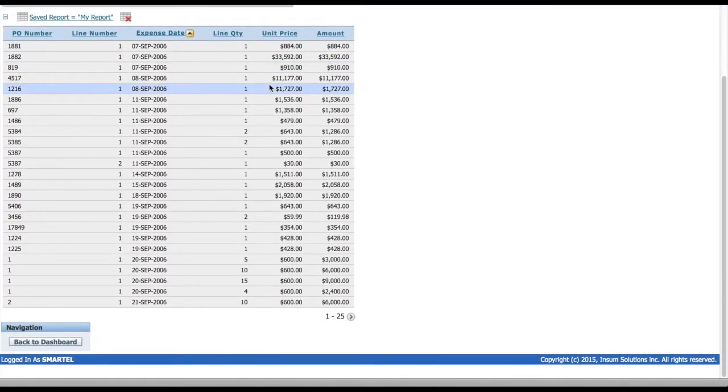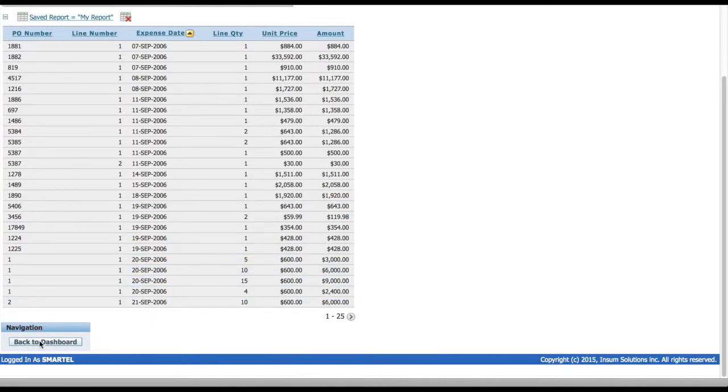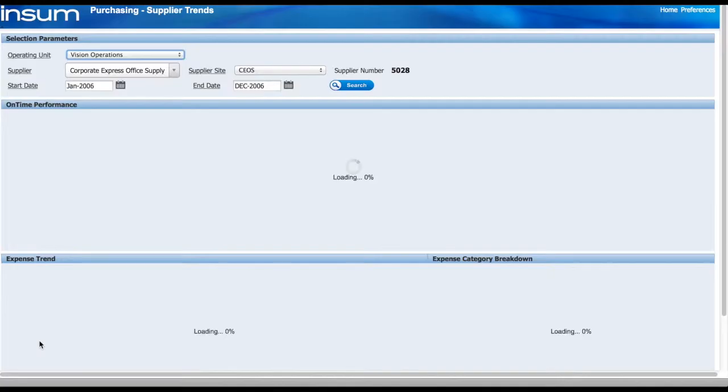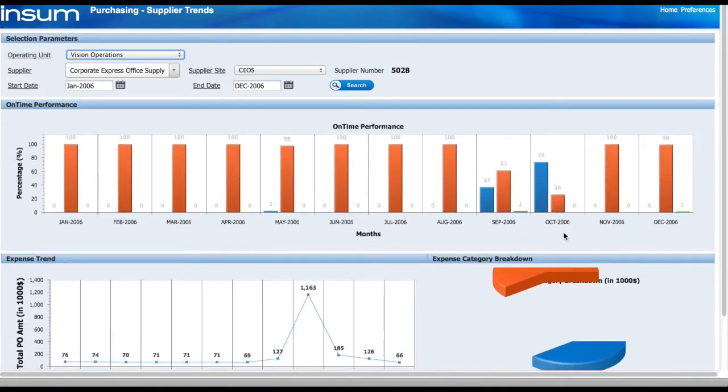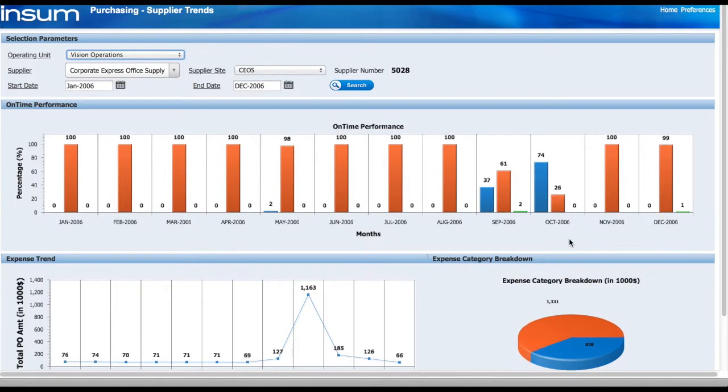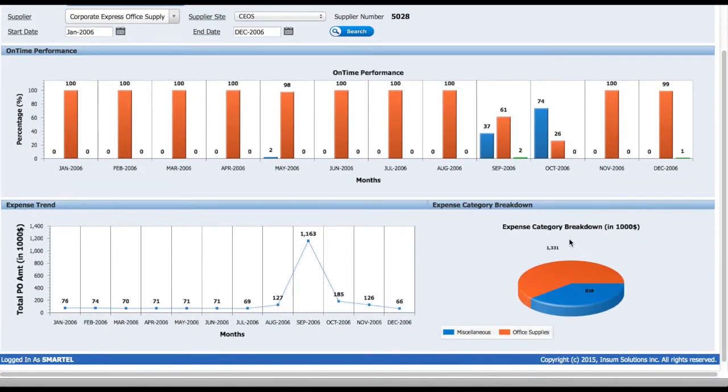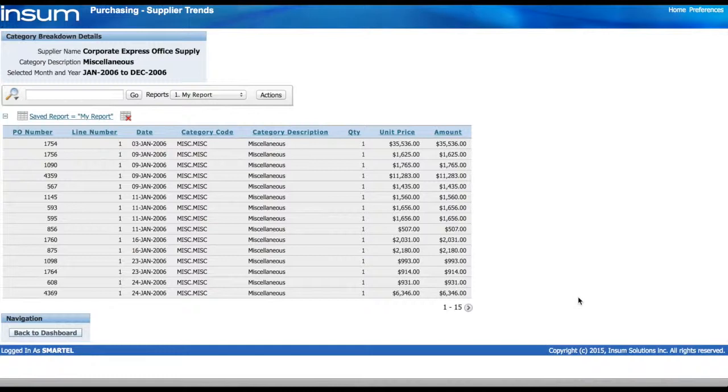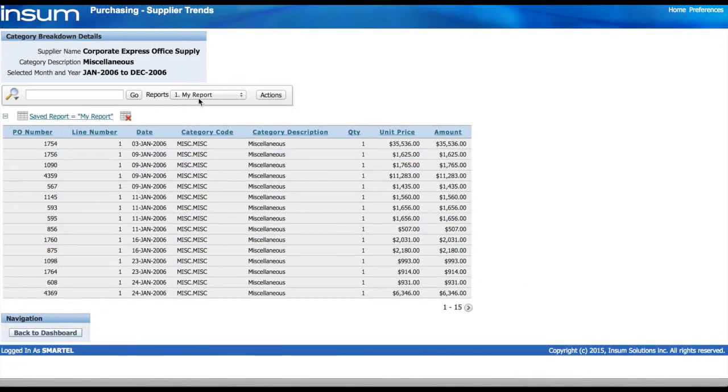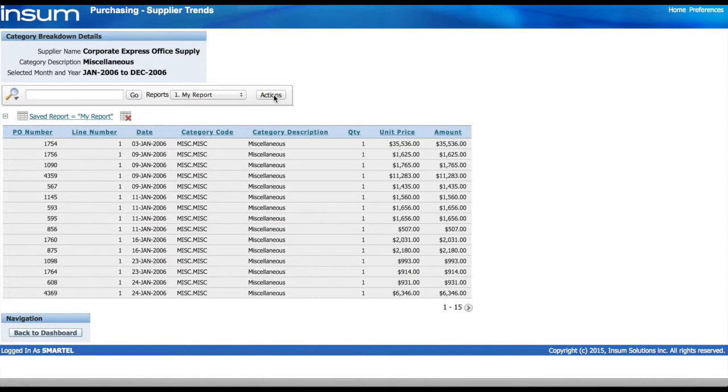Let's go back to the main dashboard again and look at our expense category breakdown. I notice there's a lot of miscellaneous transactions happening. Again, I see the detail. My own report has been populated as it is the default. I can do all sorts of actions based on that report and that data.